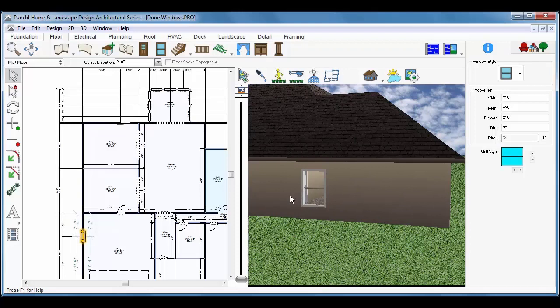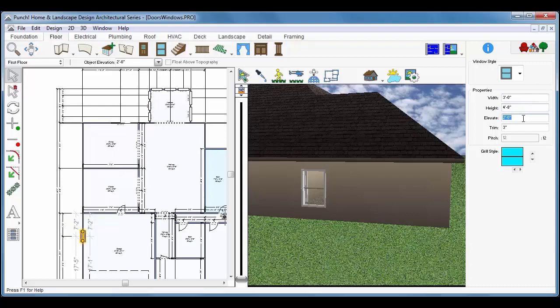In Tool Options, you can change the width entering in a new value. You can also adjust the height of the window and you can also adjust the elevation from the bottom of the window down to the ground. Don't forget to press Enter.